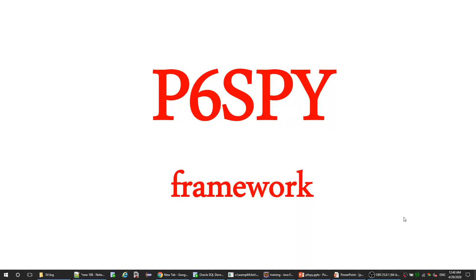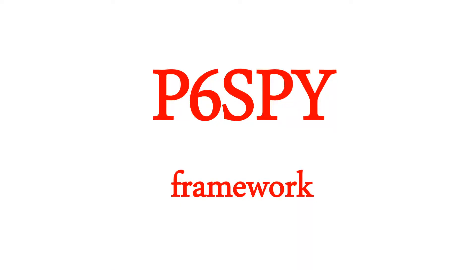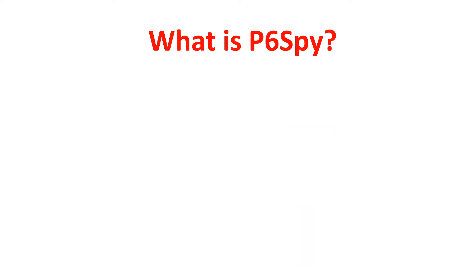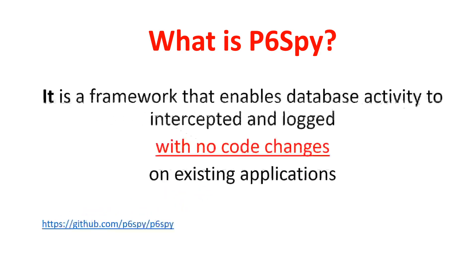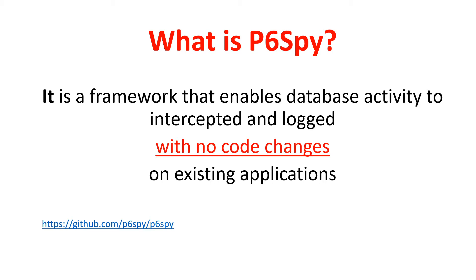Good evening, today we will talk about P6SPY framework. P6SPY is a framework that enables database activities to be intercepted and logged with no code change on existing applications. To have more information about P6SPY, you can visit their official site on GitHub.